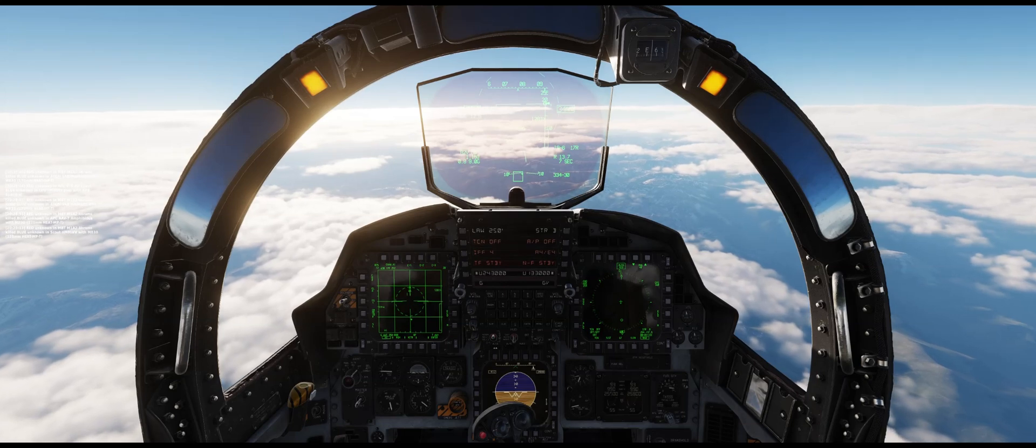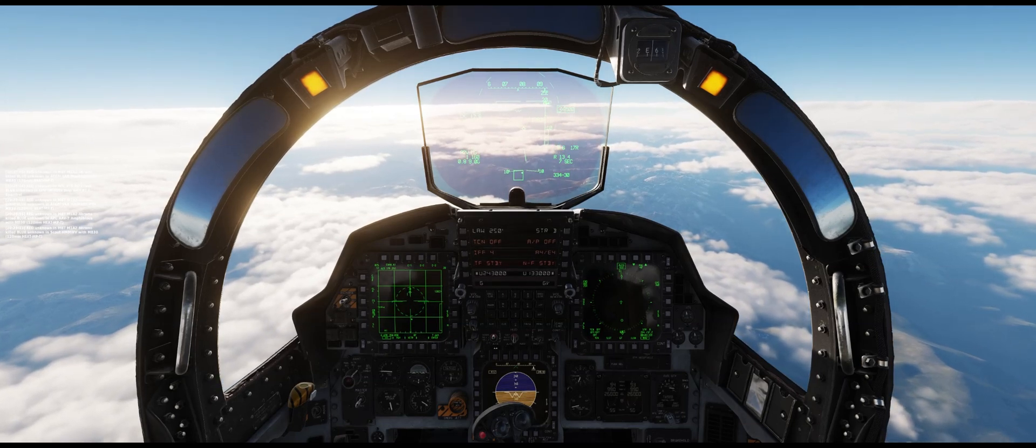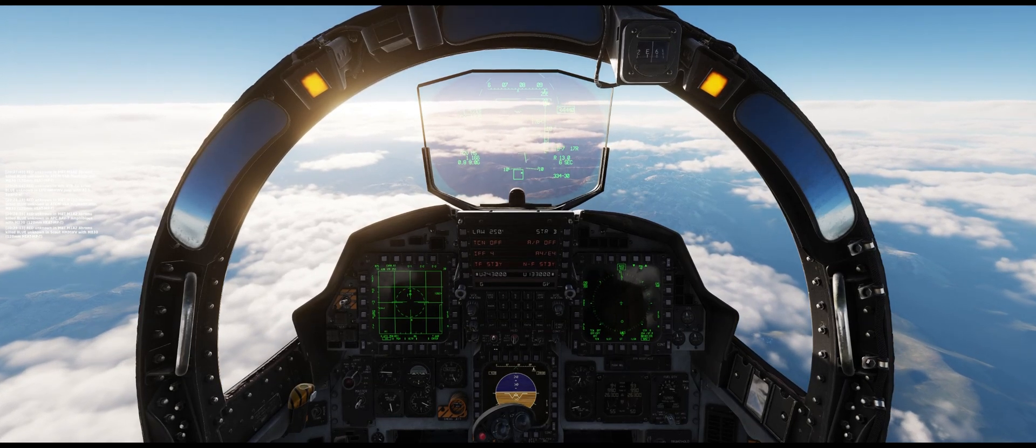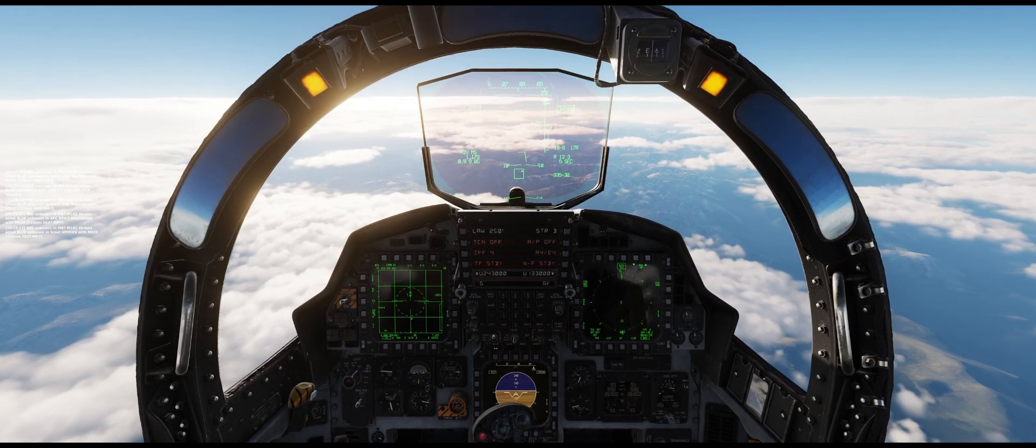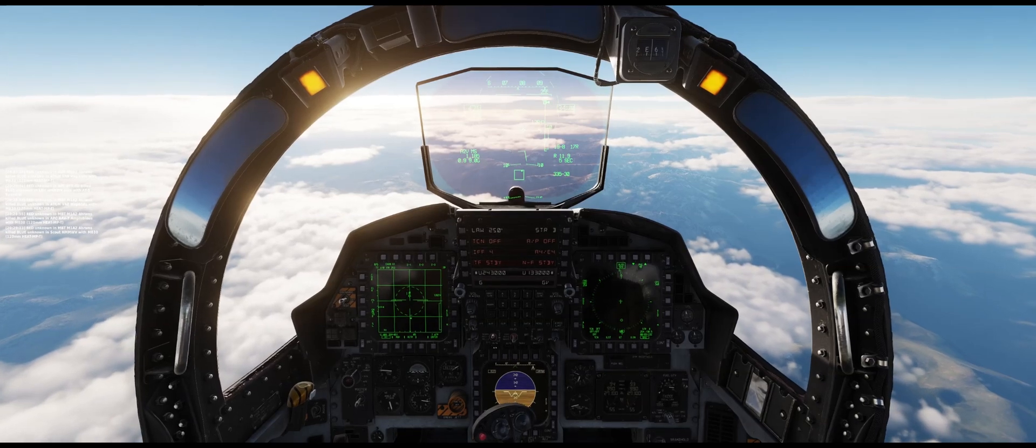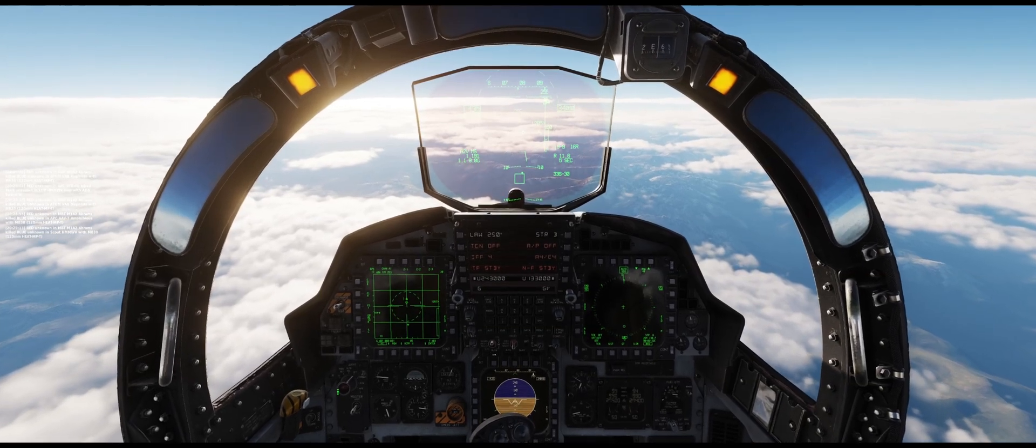And 15 miles, Mach 1.1, Fox 3. That would help turn the master arm on, wouldn't it?